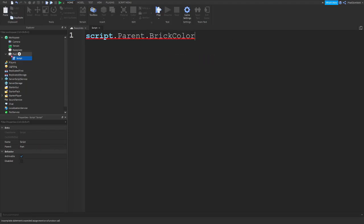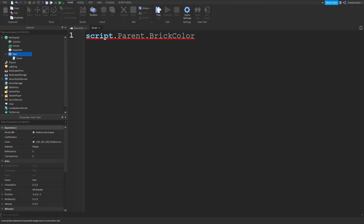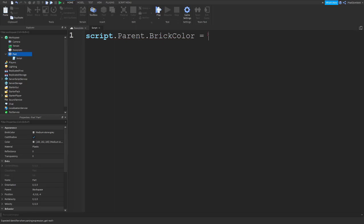Which is the name of the color. Make sure you get it right with the capitals, because in scripting, capitals matter. So, script dot parent dot brick color equals.